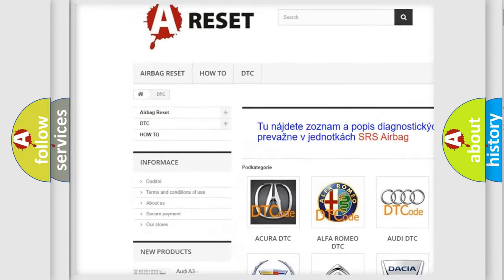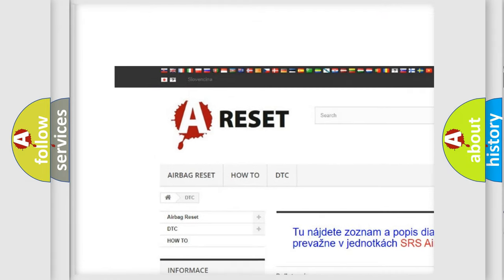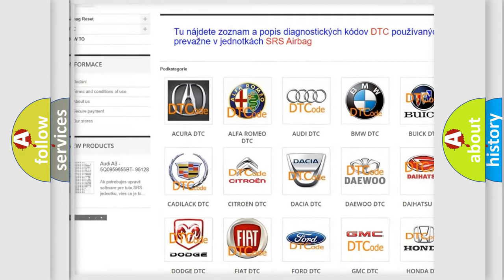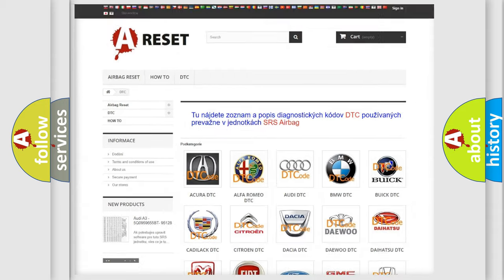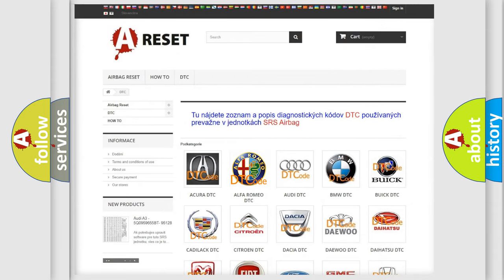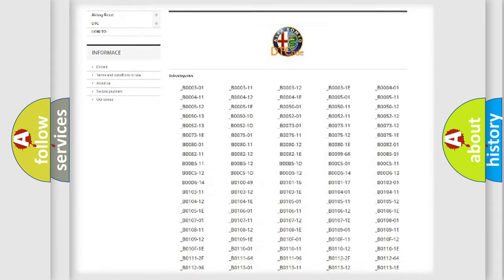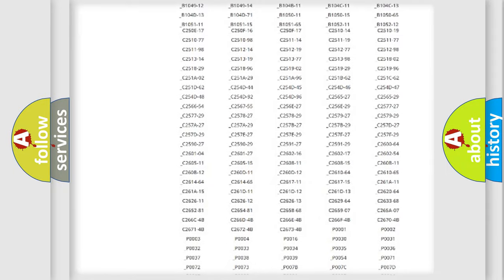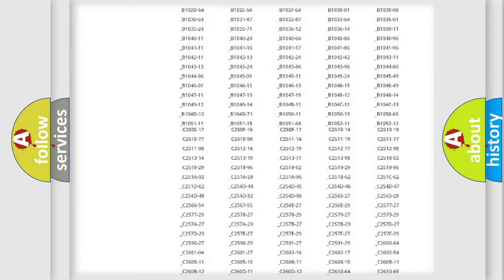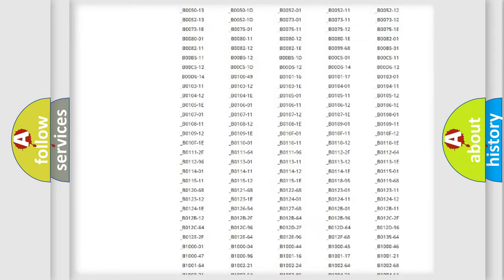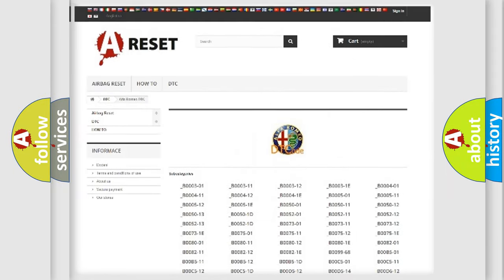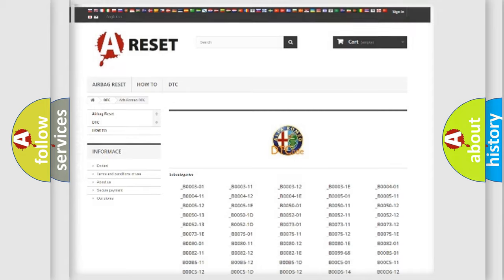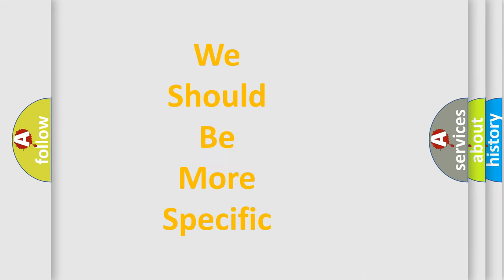Our website airbagreset.sk produces useful videos for you. You do not have to go through the OBD2 protocol anymore to know how to troubleshoot any car breakdown. You will find all the diagnostic codes that can be diagnosed in Alfa Romeo vehicles, and also many other useful things.